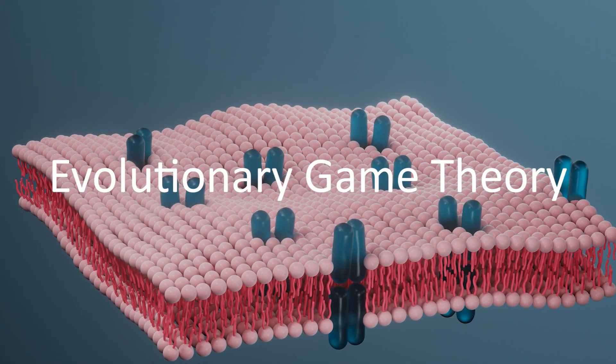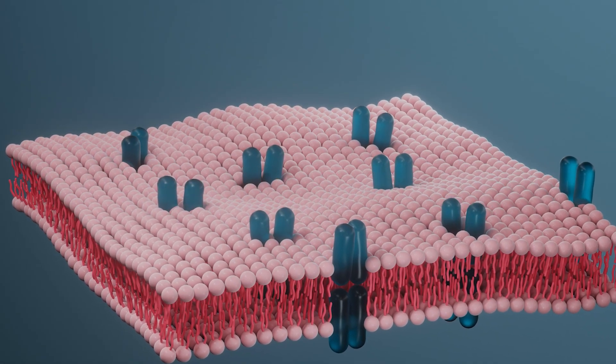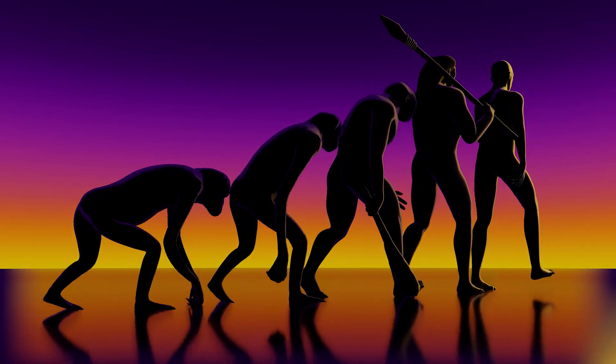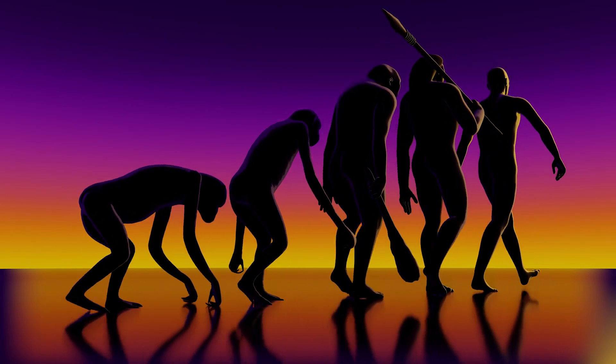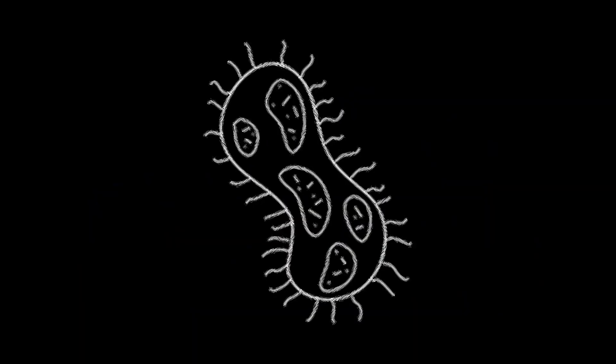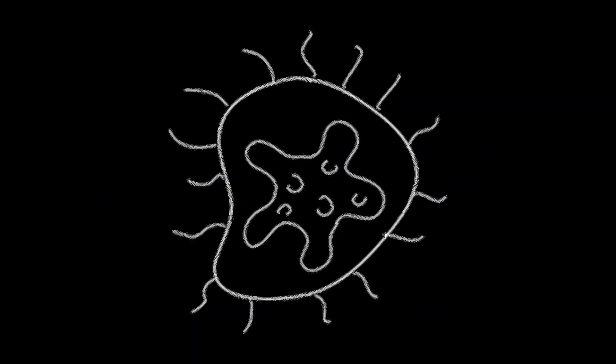In the realm of biology, game theory plays a crucial role in understanding the dynamics of evolution and natural selection.